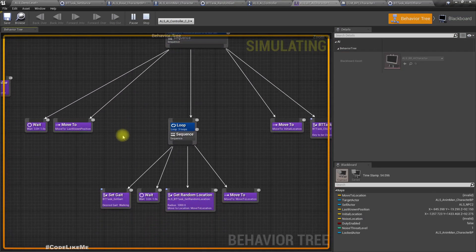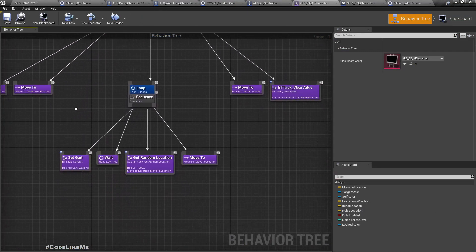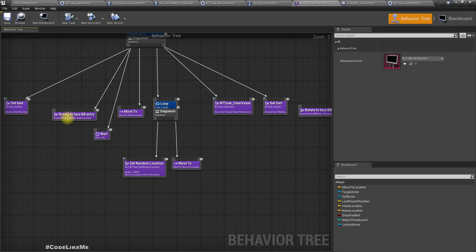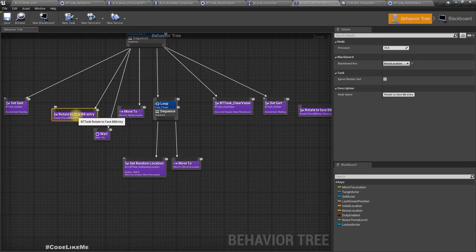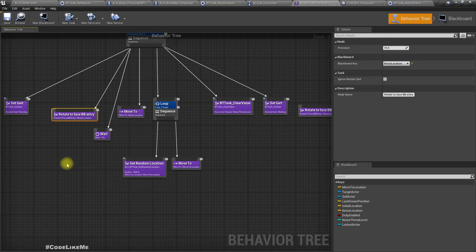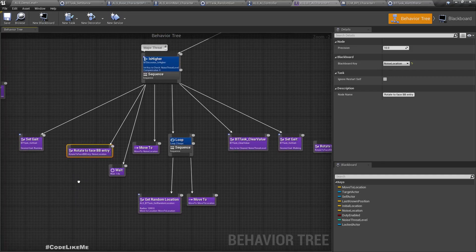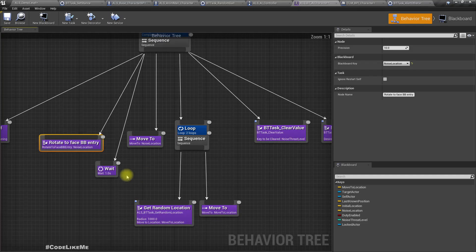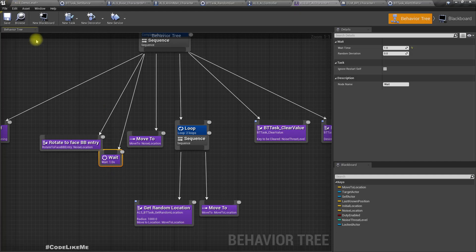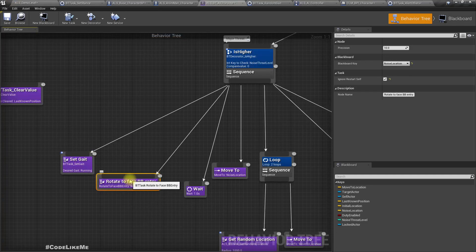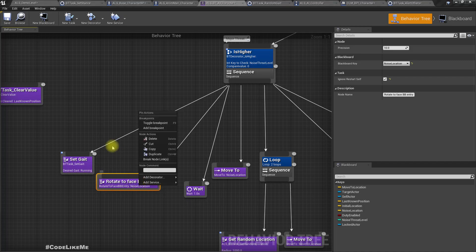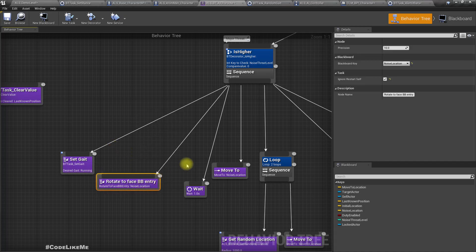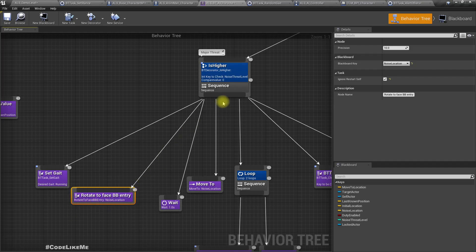In this, here, rotate to face BB entry, and at this point some characters get stuck. For some reason that I am not sure. So I just added a wait here. So this is actually a default node, so I can't open it in the blueprint. Maybe this is implemented in C++. So let me just remove this.